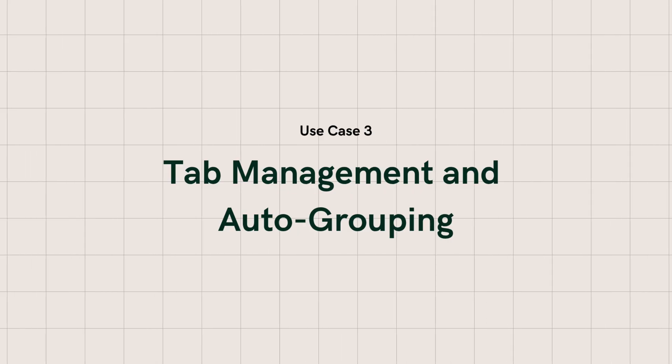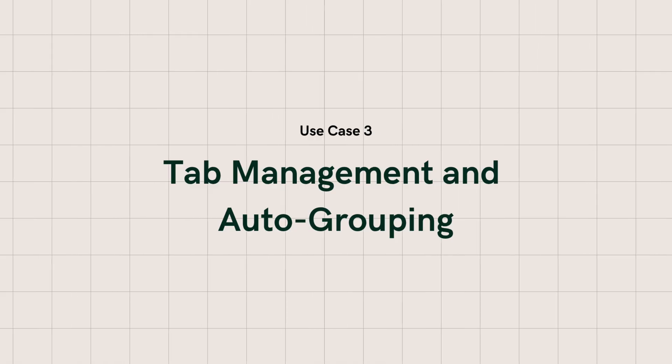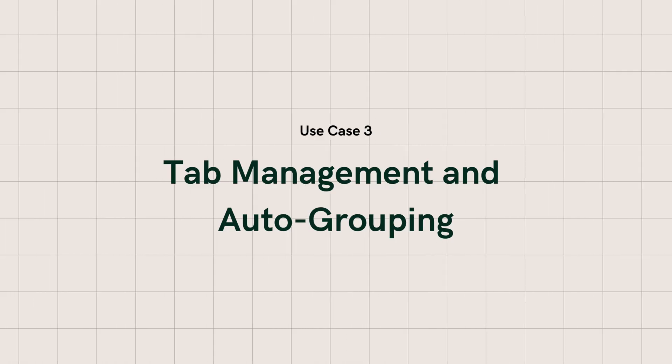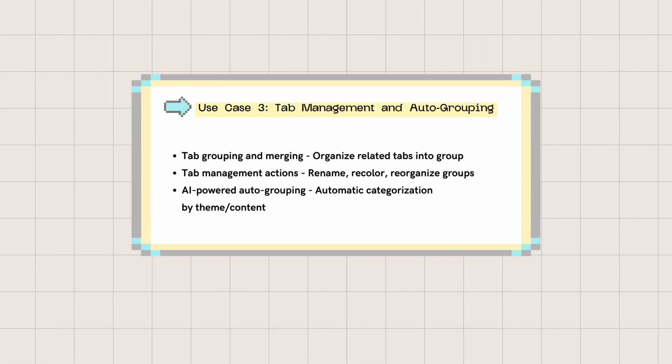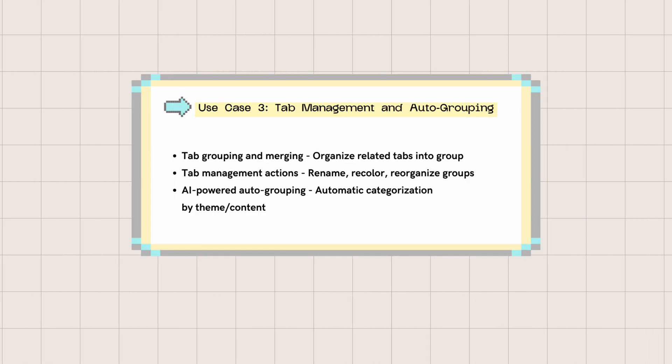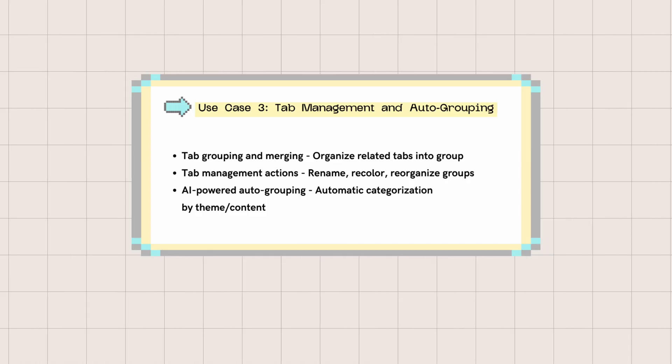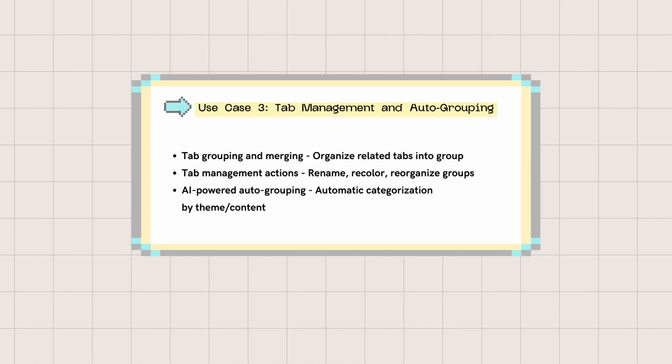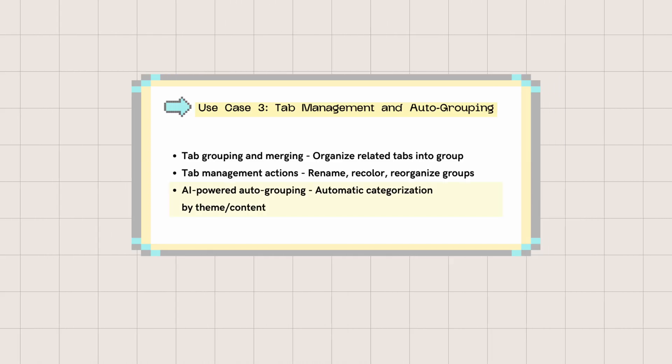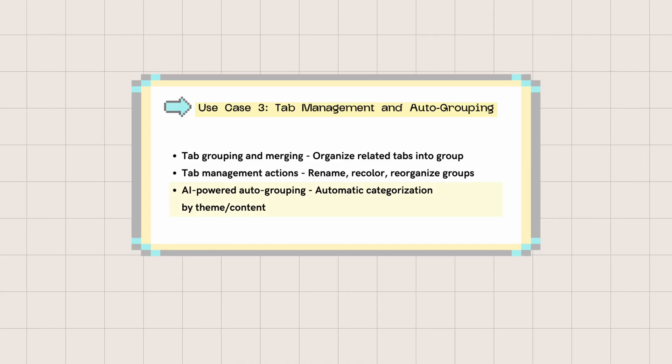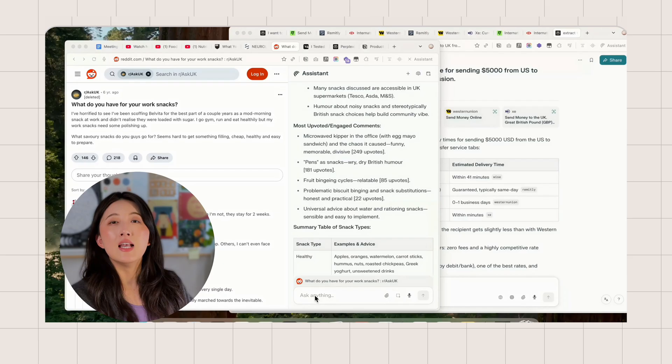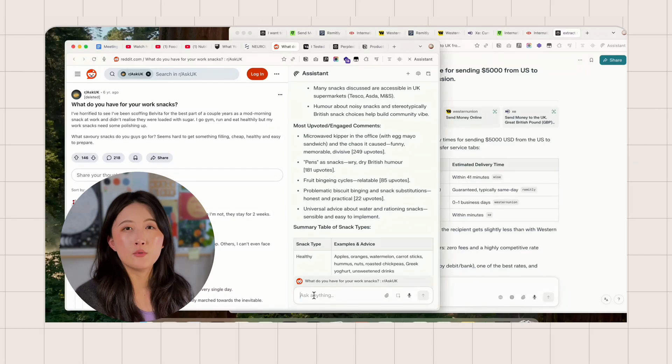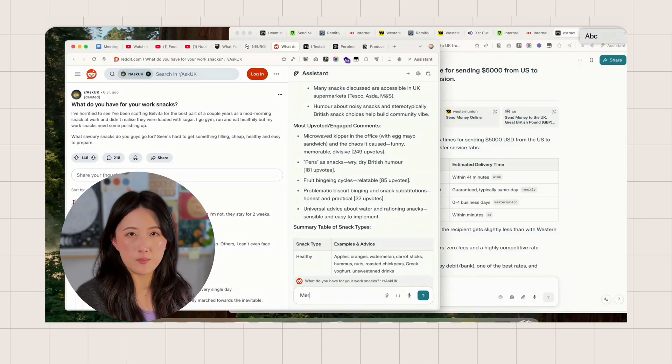Our third use case is tab management and auto-grouping. So here are the features you'll see in the workflow. Pretty basic stuff that most browsers can do. The real highlight is definitely the auto-grouping with a prompt. Let me quickly show you what's possible in Comet.